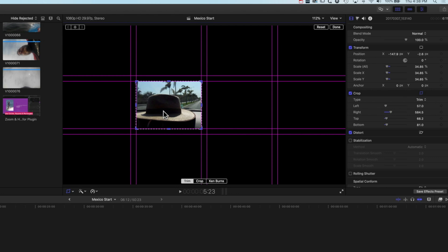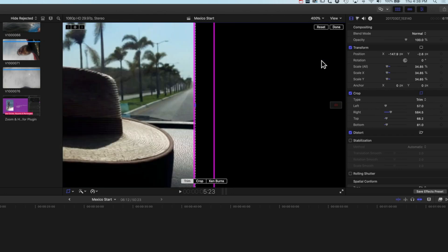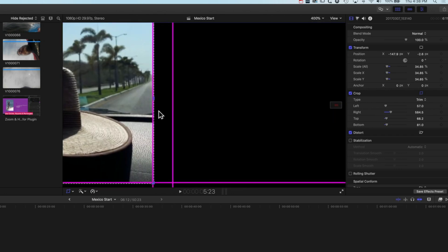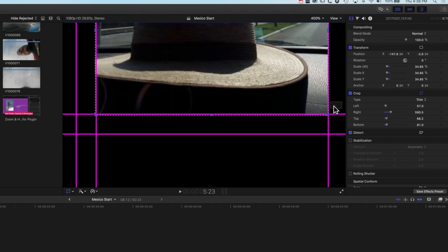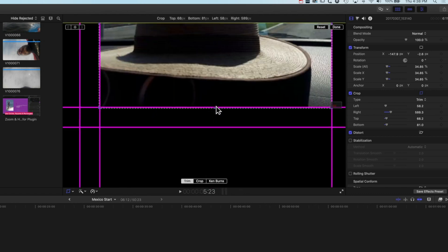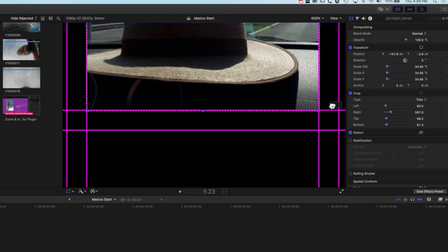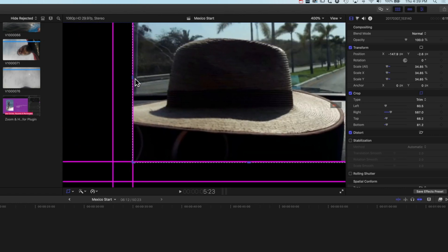If you want to be very precise in your edit, we can come into the crop options in the inspector and zoom right in to say 400%. Then we can use the little red box to move around — you can see my crop on the right is not quite in the right spot — but we can grab those edges and refine the crop, moving around each edge to get it perfect.